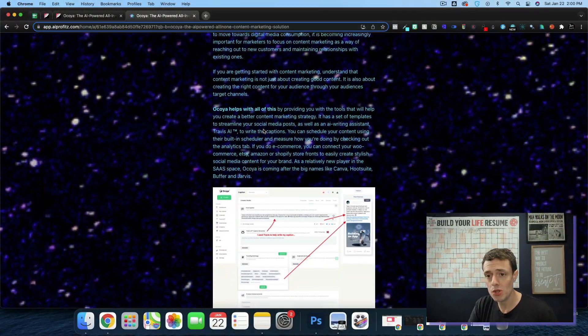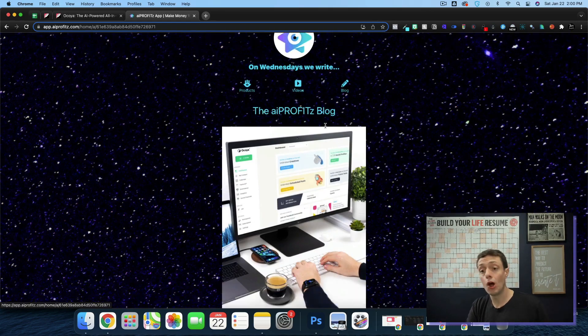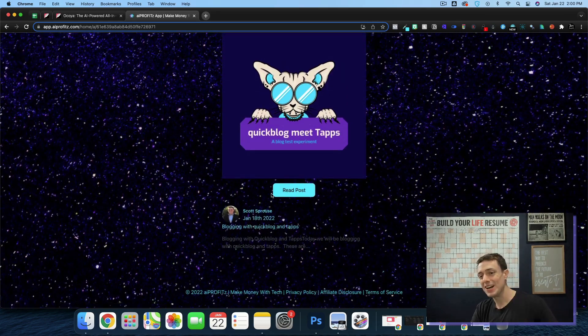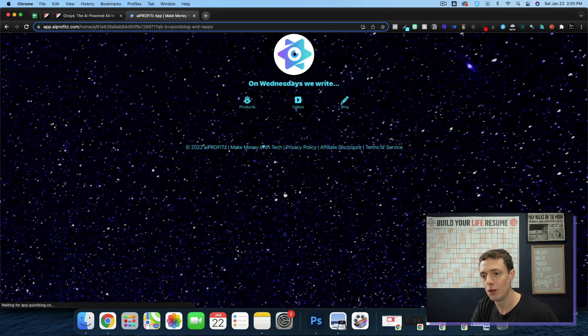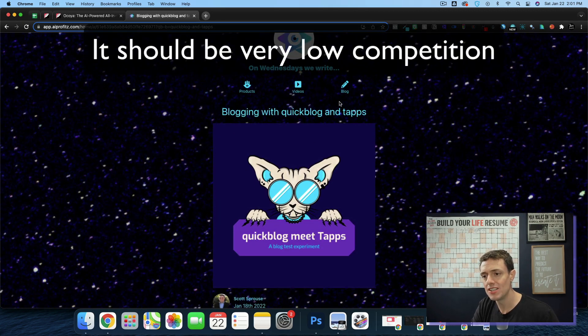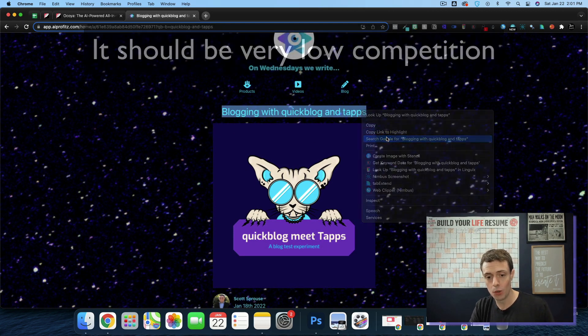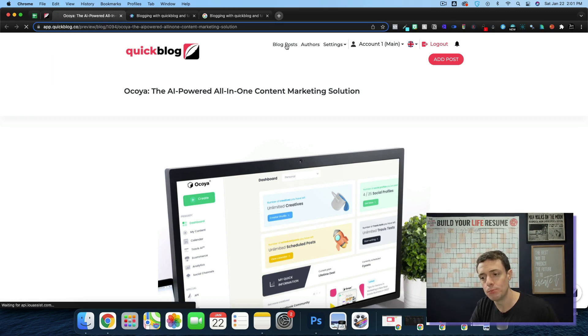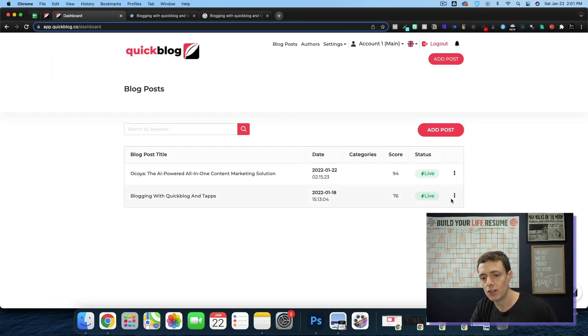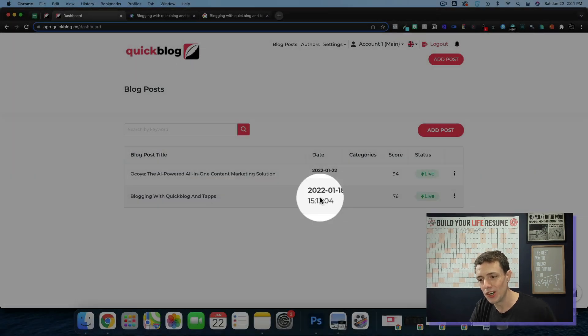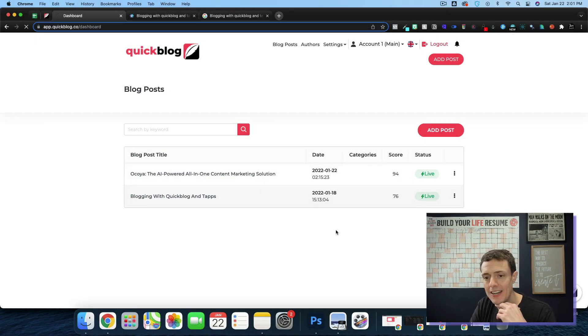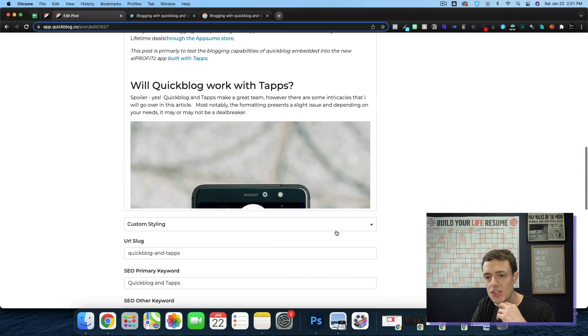Most notably, the very first blog that I did, QuickBlog Meet Taps. We can come in here and blogging with QuickBlog and Taps. I'm going to try to rank this article. I don't think that there'll be any other articles in the world. And if I go back into my QuickBlog dashboard, I have a 76 score here right now. It's really a short article. I don't think it's perfect by any stretch. I just have one image there.